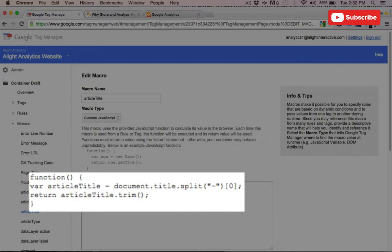With all custom JavaScript tags, you need to wrap that in a function and return your variable name. You'll also notice that we're calling the .trim method, and that's just to remove any additional white space.